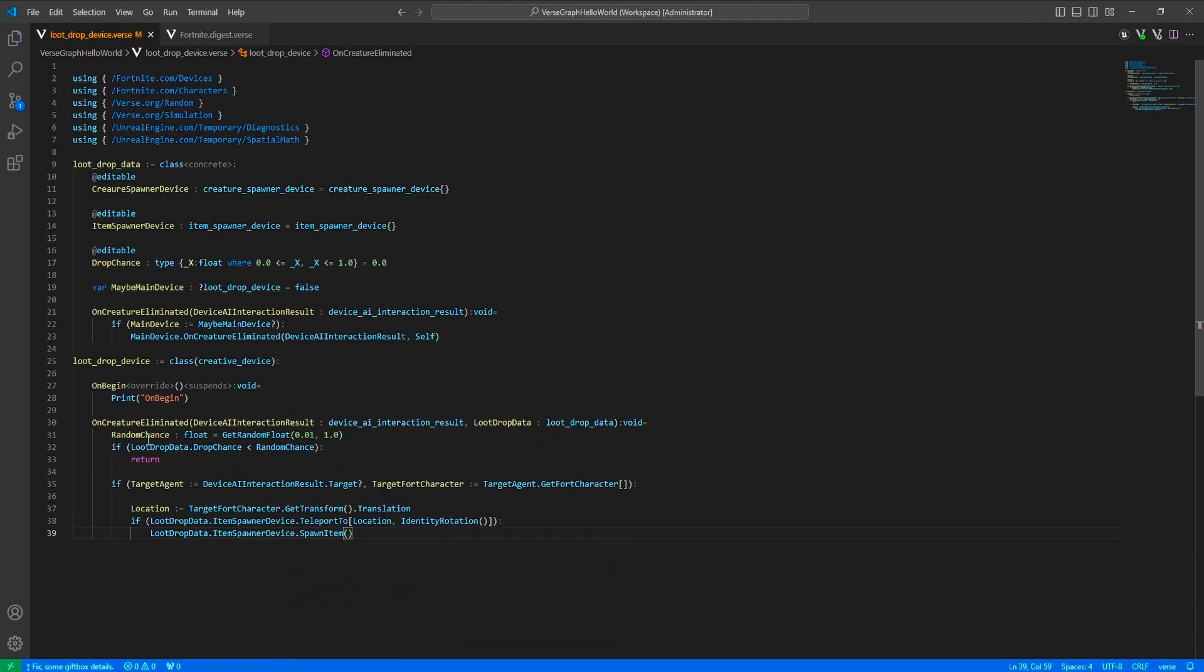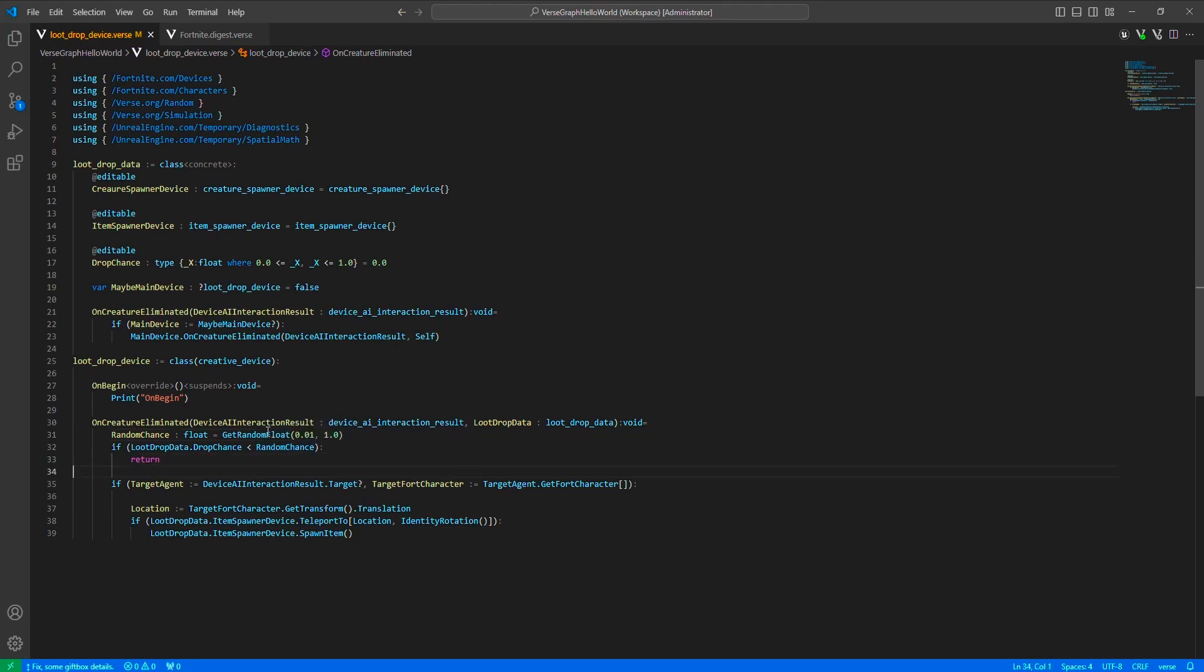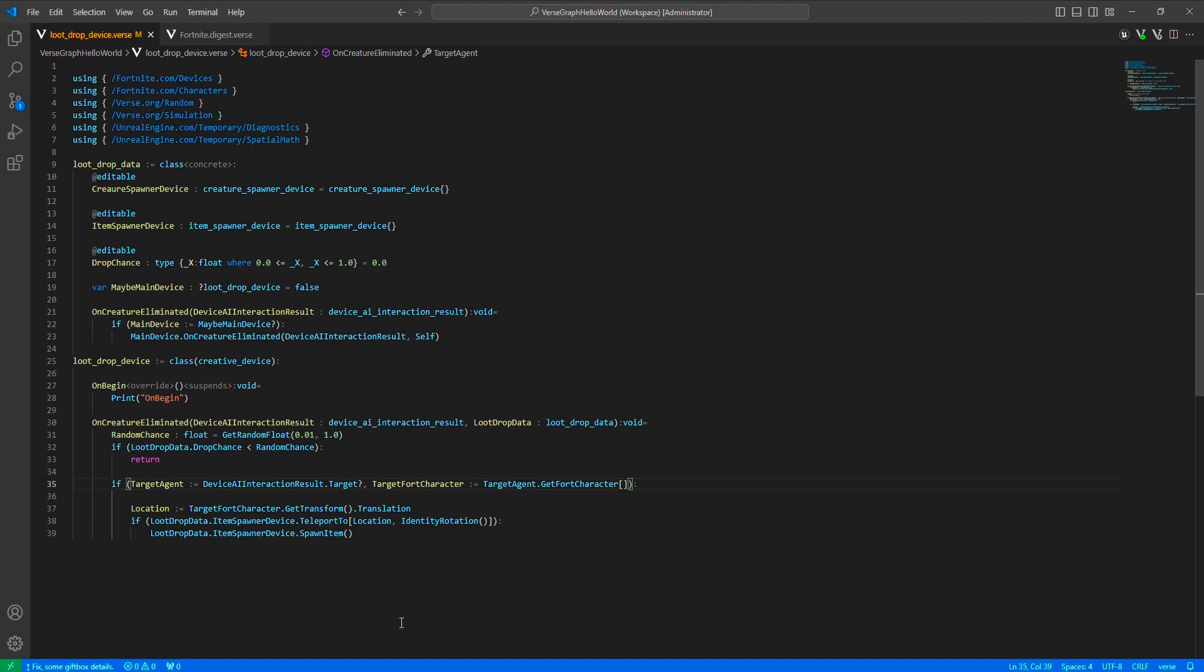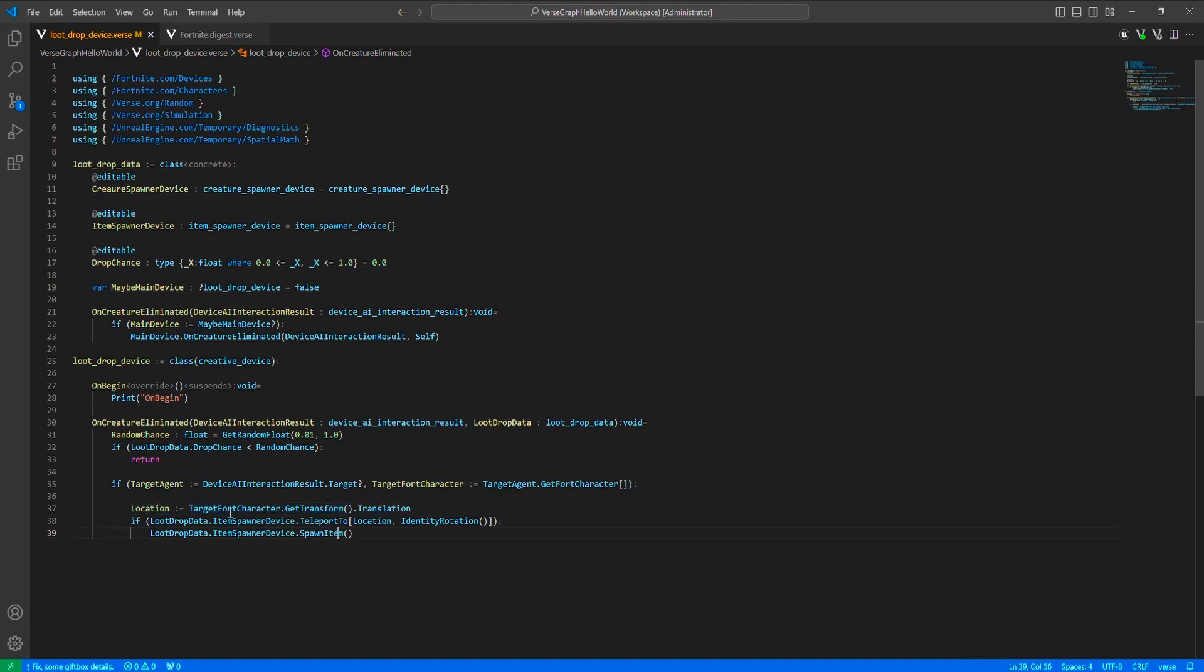At the top here, we return if the chance is not with us. As you can see, we are generating a random float from 1% to 100%. You can imagine if you set it to 1, this will never happen. And if you set the drop chance to 0, this will always execute and it will never drop. So, after the chance is with us, we just get the location of the eliminated creature, we teleport the spawner there, and then we spawn the item. Great.